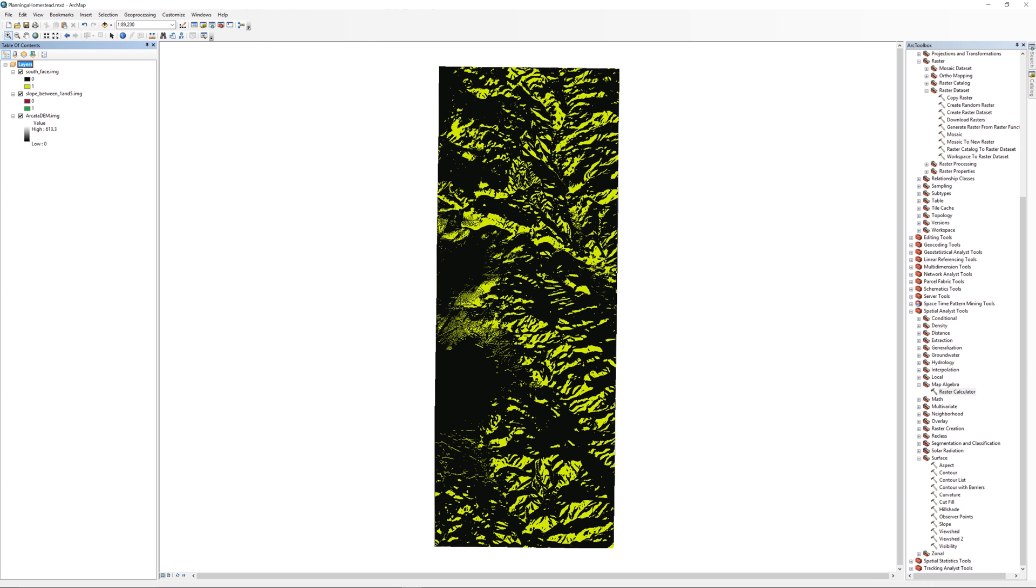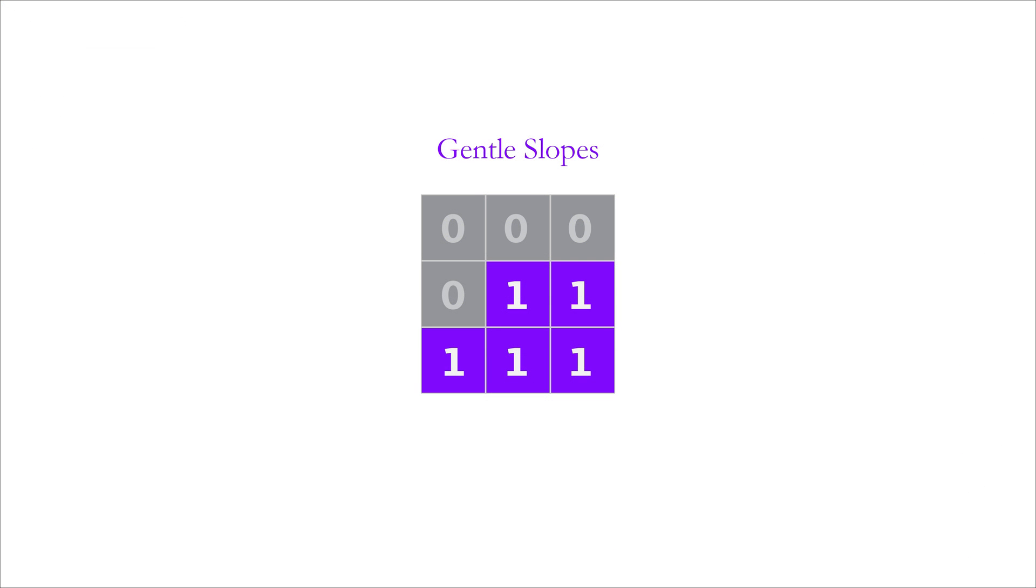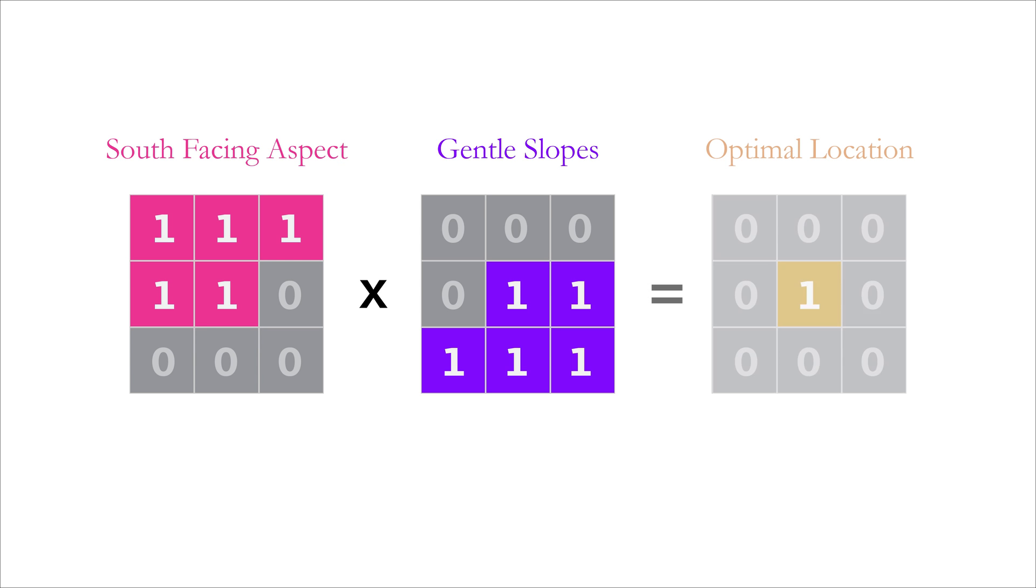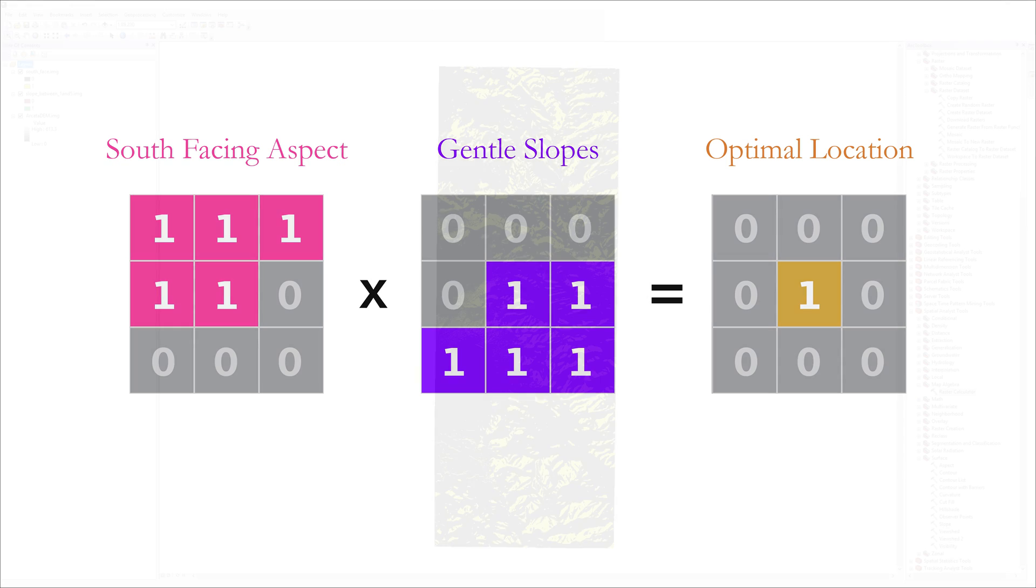The next step is to find areas that are both south-facing and slopes between 1 and 5 degrees. You can do this by multiplying the two raster datasets together. Currently, the slopes between 1 and 5 raster is made up of pixel values that are either ones or zeros. Likewise, the south-facing aspect raster is also made up of pixels that are either ones or zeros. We can find the optimal location by multiplying the two raster datasets together. Only the pixels where the overlapping conditions are true will result in a value of 1.